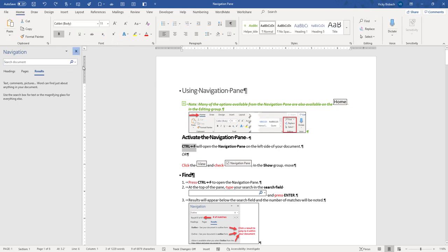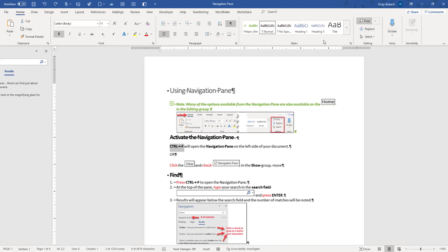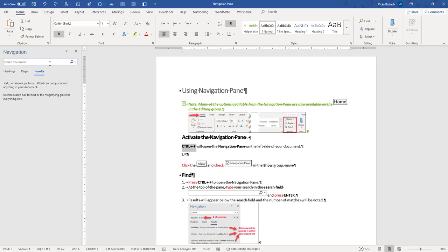Let me close it first. You can also come over to the Home tab, Editing Group, and click Find and it will open it up as well. So now that you know how to open it, let's go ahead and start using it.